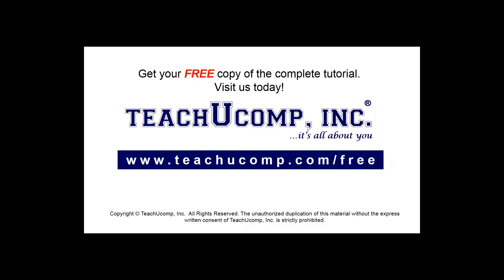Get your free copy of the complete tutorial at www.teachucomp.com/free.